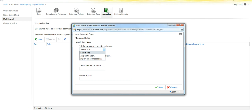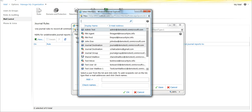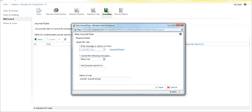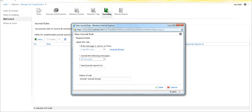This rule applies if the message is sent to or from either a specific user or to all messages. We want to select specific user, then select the journal destination group, or the security group journal group. You can then choose inbound messages, outbound messages, messages sent internally, messages sent to or from the outside, or all messages — which is what we'll do, and that's what's needed for normal compliance. Then send journal reports to the external account.